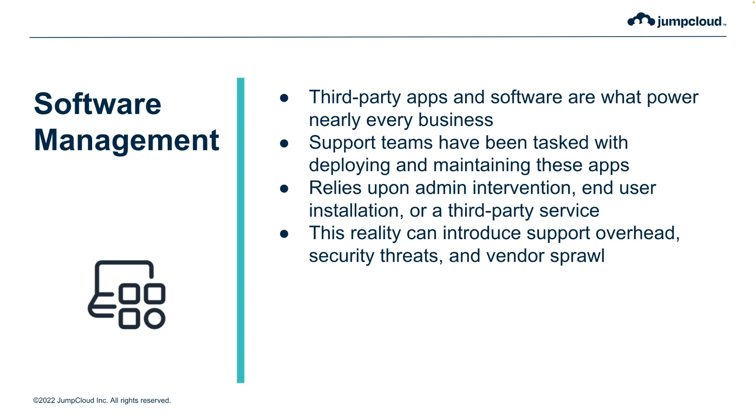Support teams have been tasked with deploying and maintaining these apps in a secure and consistent way. With this in mind, getting apps into their users' hands relies upon either admin intervention, end users having local admin rights to install the apps themselves, or a third-party service to deploy these apps in the background.